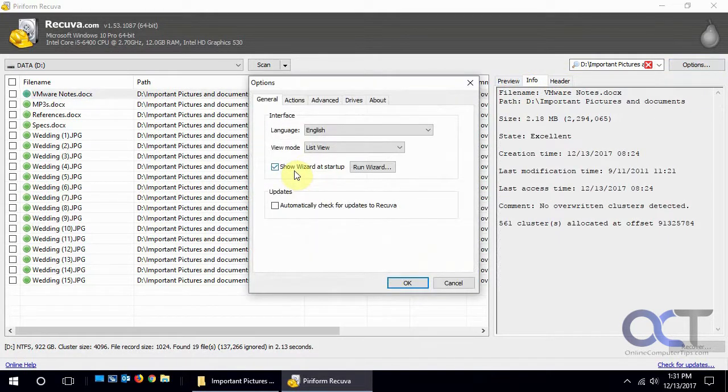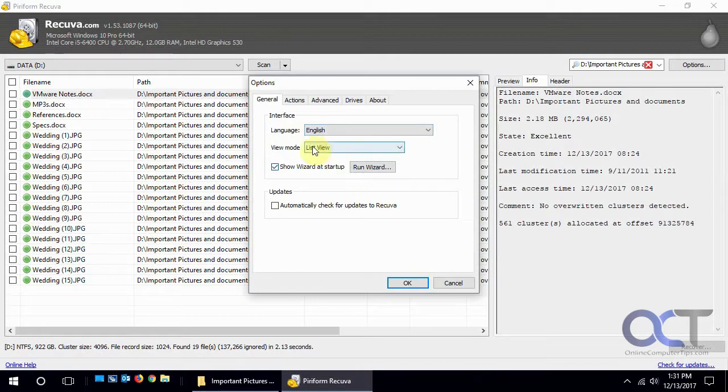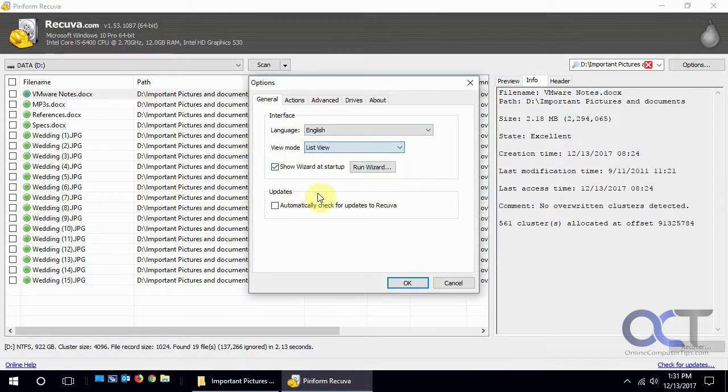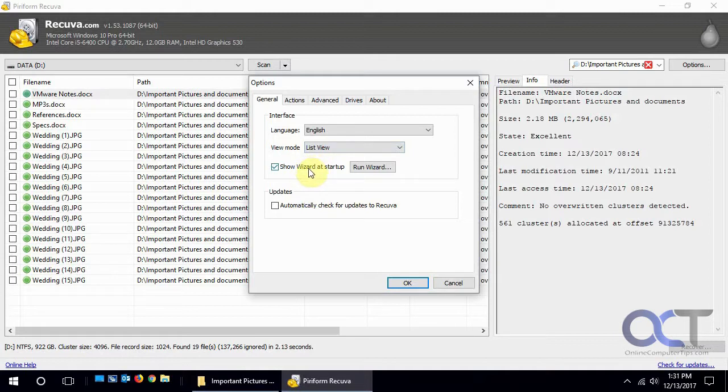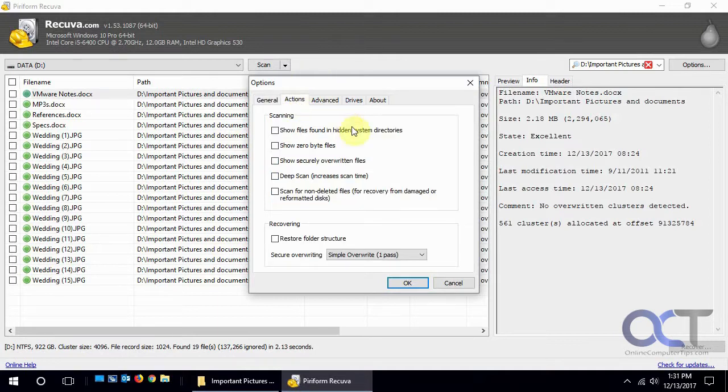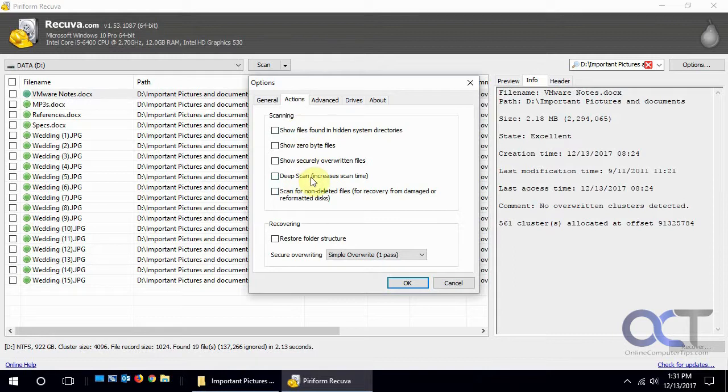You have your options here, general options and language and how you want to view it, list or thumbnails. If you want to have that wizard show up at the start, if not it'll just go right to this mode. And updates for scanning if you want to do more in-depth scanning like deep scanning or show files in hidden directories, how many passes you wanted to do.